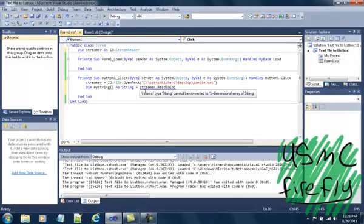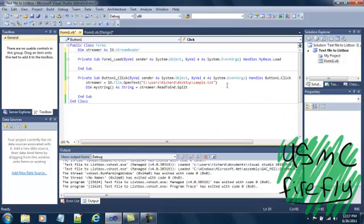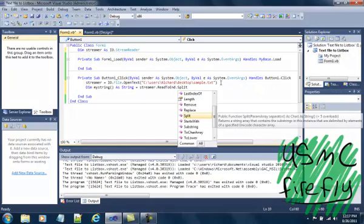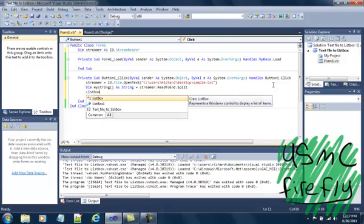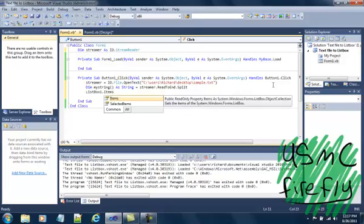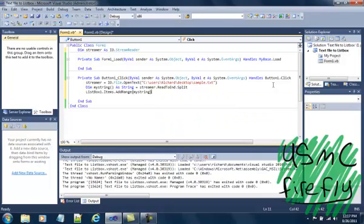Streamer.ReadToEnd.Split. From right here we can also go into Visual Basic new line. We're going to go ahead and do it without it first, and then we're going to put in the next one — which is where myString comes in handy. ListBox1.Items.AddRange, then you pass in myString, which is streamer.ReadToEnd.Split, and that will go ahead and place the contents inside the list box.